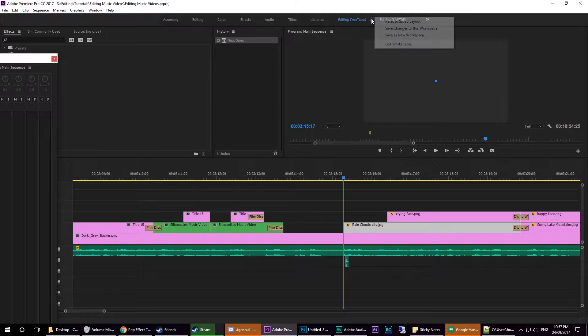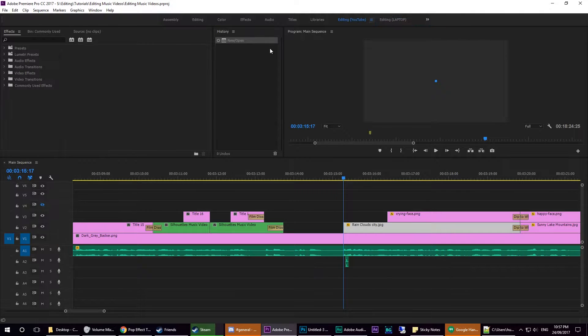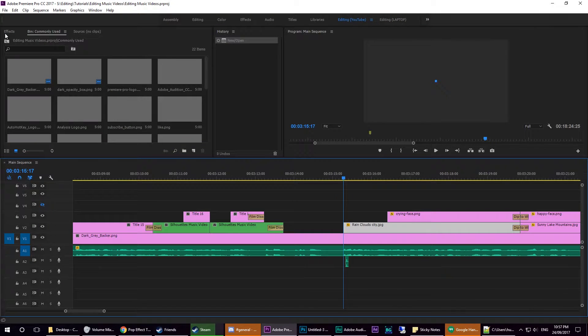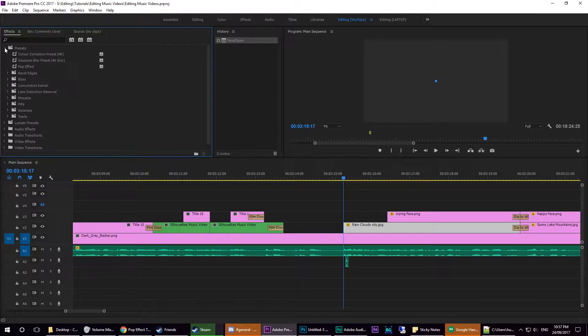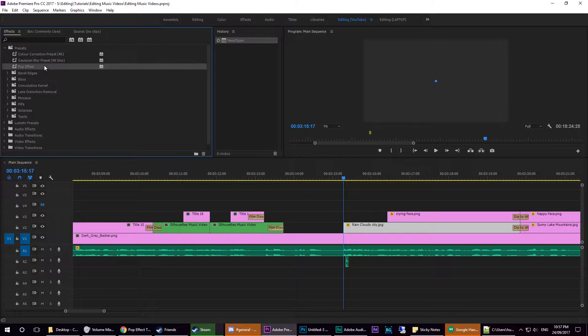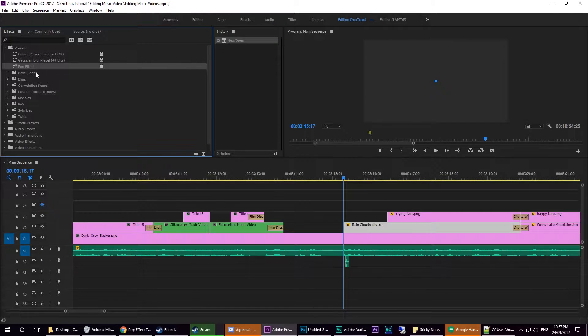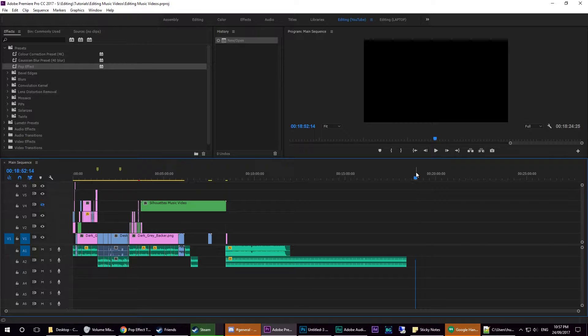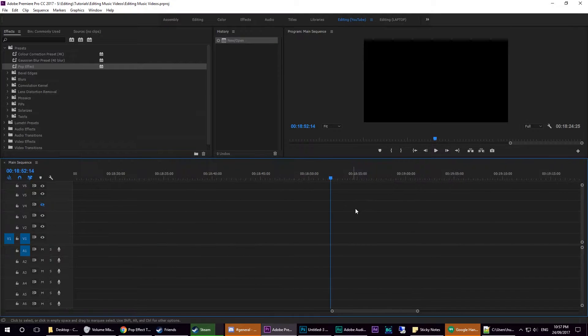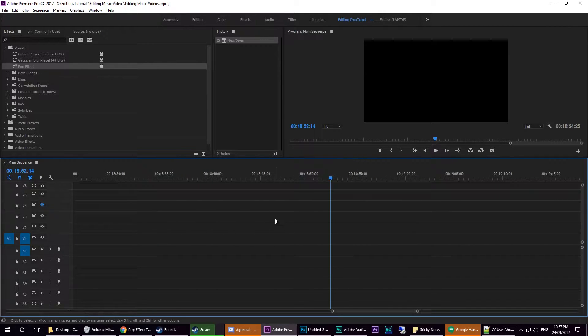From then on, you can find the preset under here. I've got mine as pop effect, and I've got a couple of other ones. So now if I go to another side of the timeline and drag in...